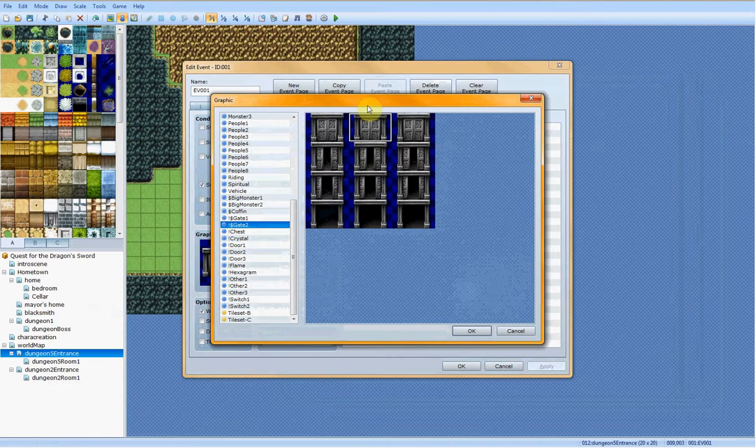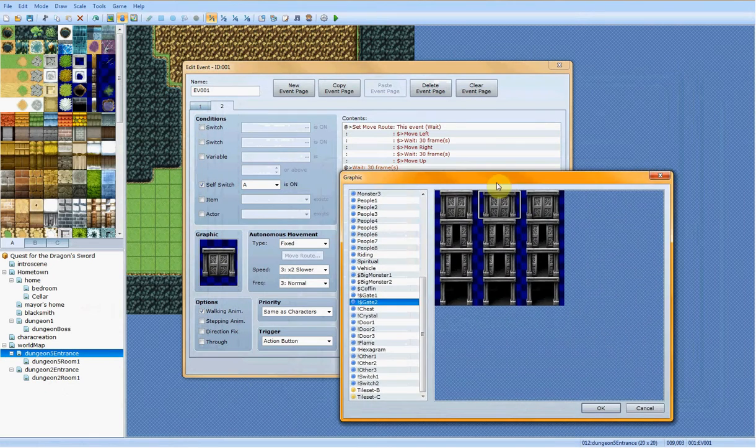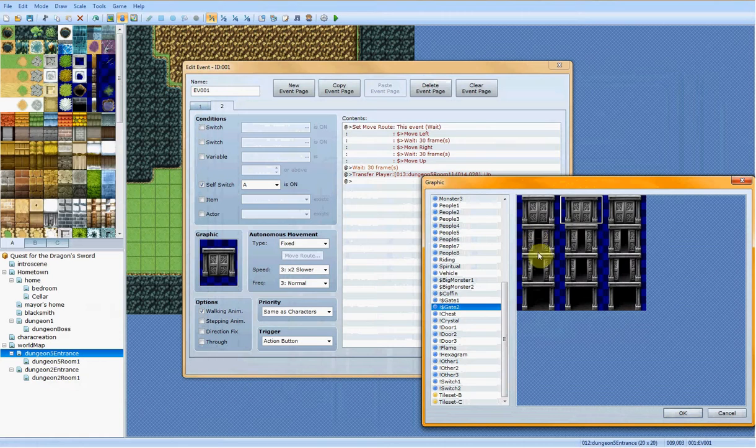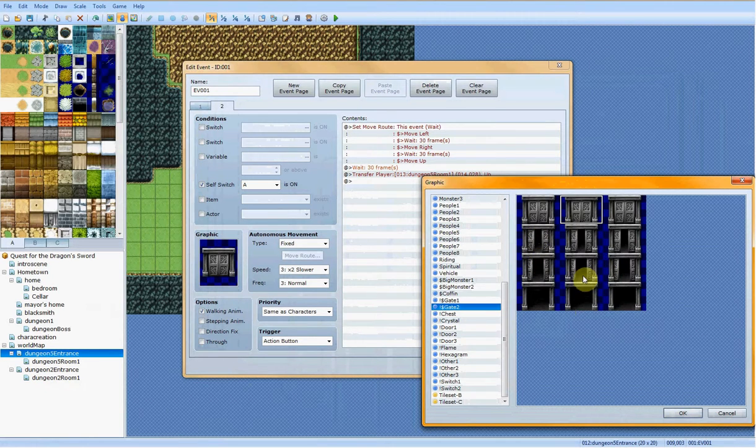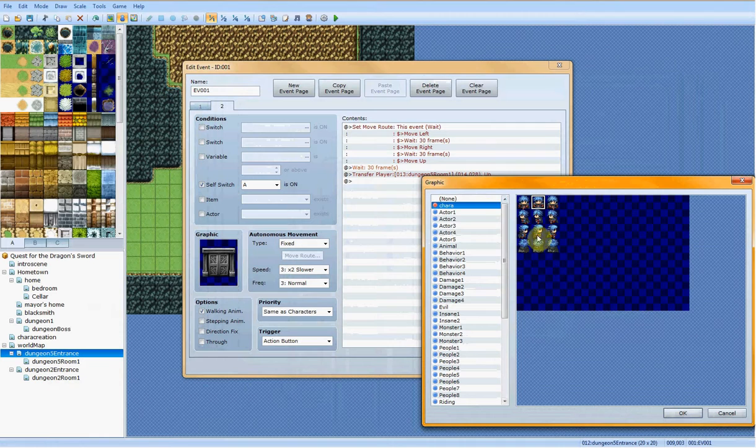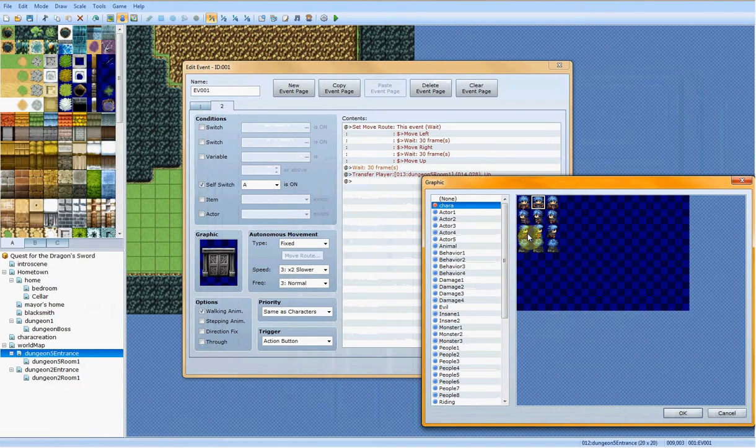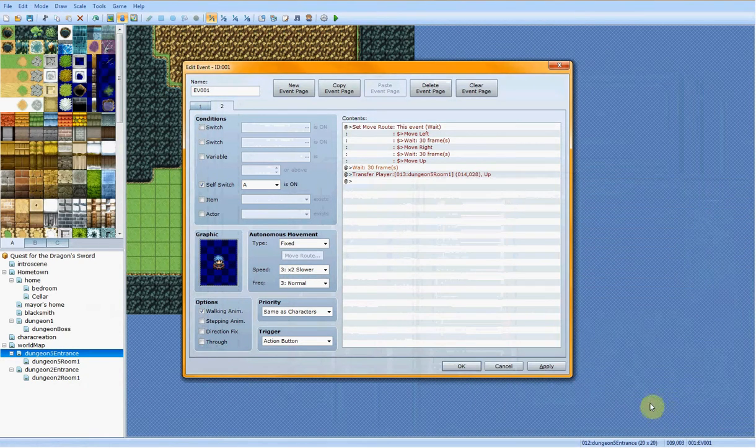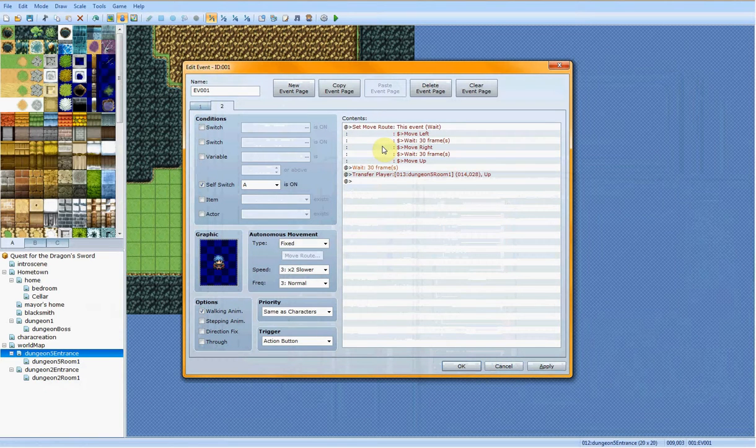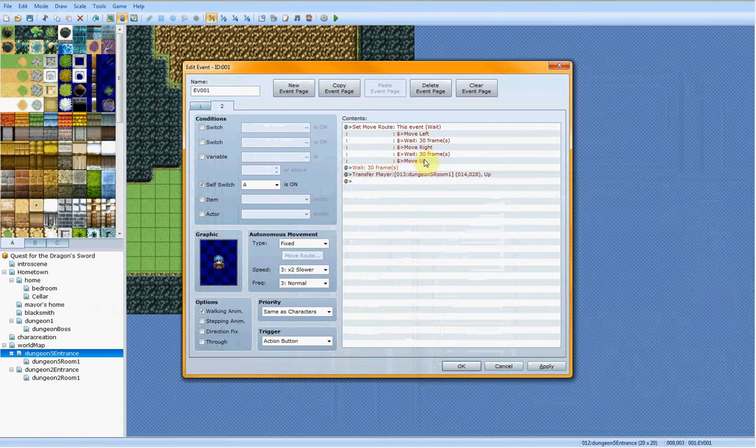You could have this be virtually any amount of frames. You could have it be like 120 for two seconds in between each movement. Basically, if you come look into this door, you'll see that this is face down, this is face left, this is face right, and then this is face up. As you can see in, say here, down, left, right, up. So, you're going to want to keep that in mind for making doors.